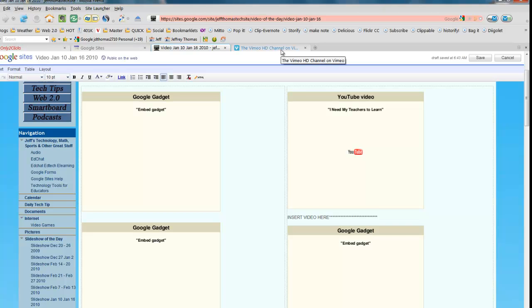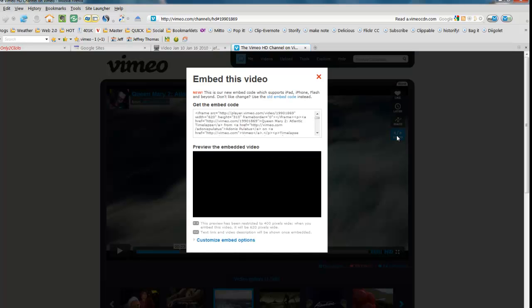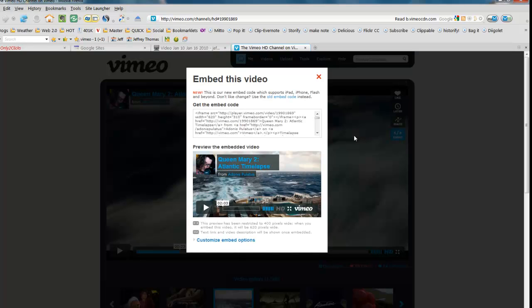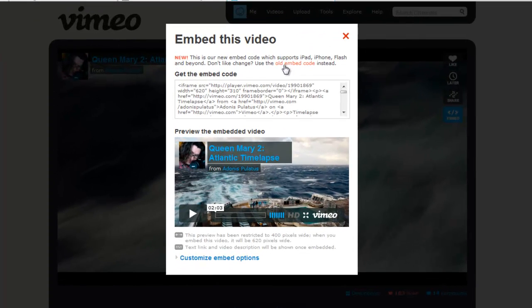Still editing, I go to the video that I want to embed. Here's the Queen Mary 2 Atlantic time-lapse. I'm going to click embed, and I'm going to use the old embed code, not the iframe.